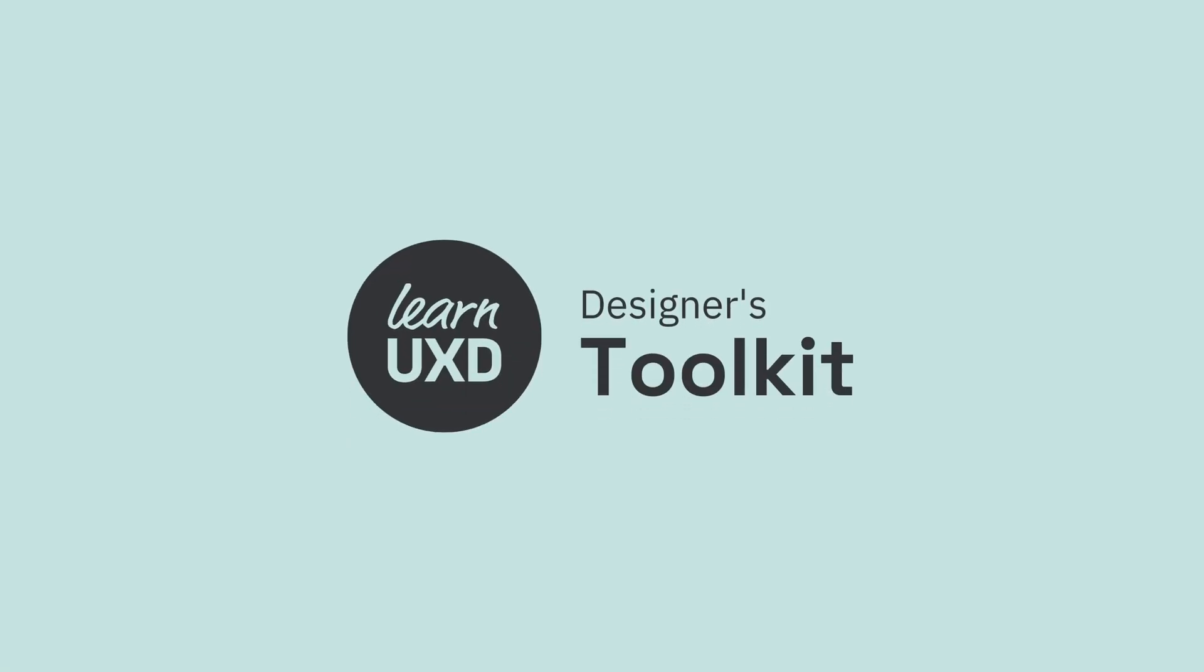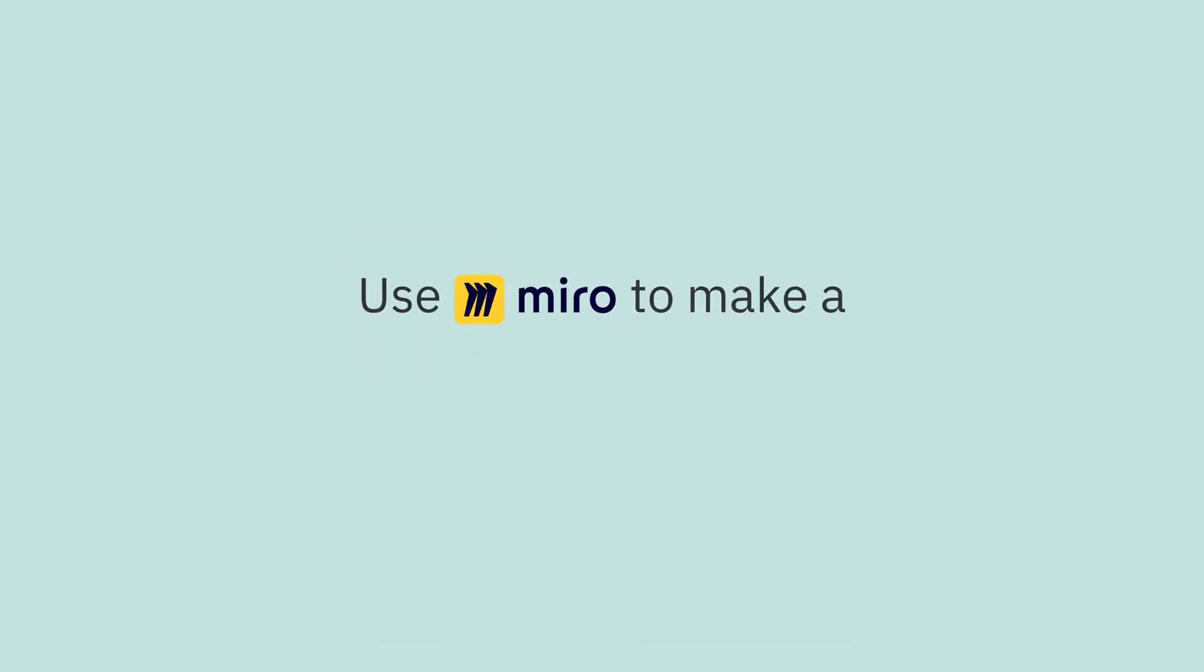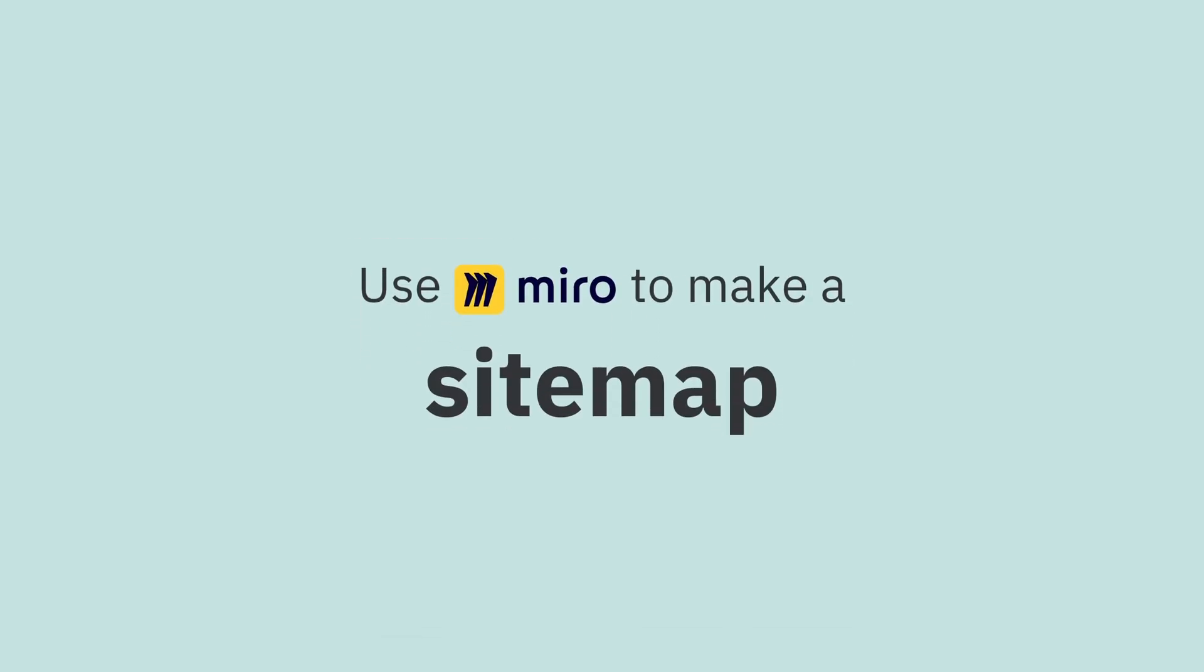Hey guys, this is Jordan from Learn UXD and welcome to the first episode of the Designer's Toolkit. Today we're going to be using Miro to make a sitemap.